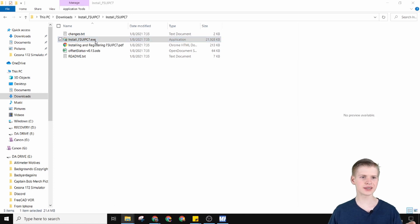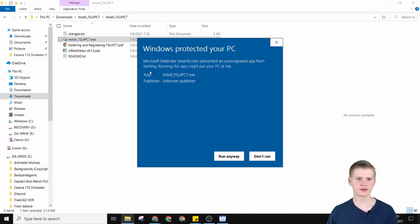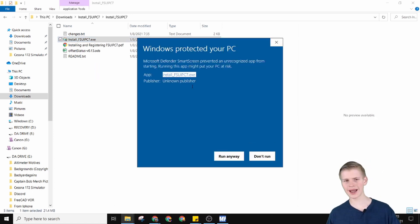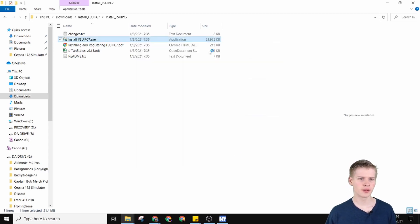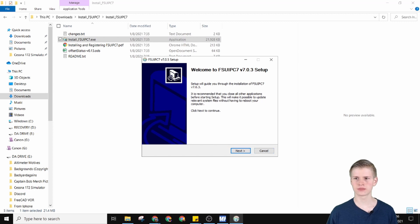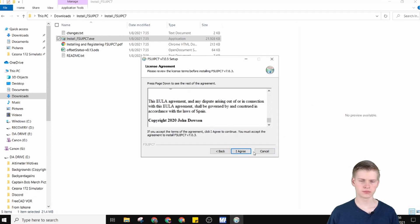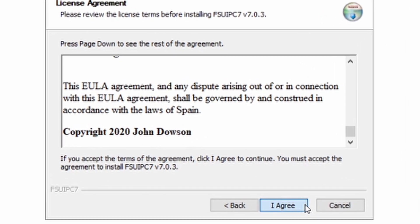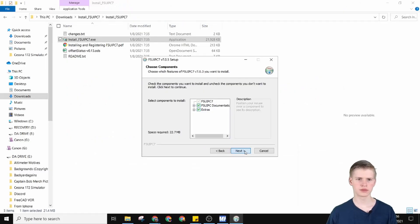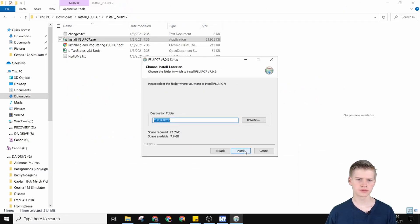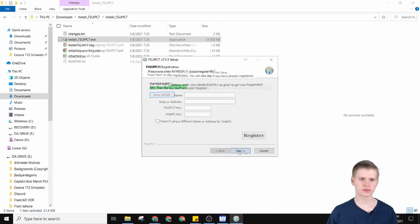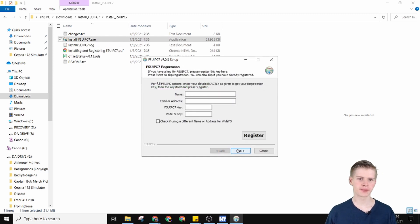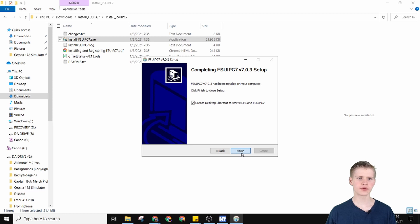Click the little exe right here. Tell Windows you don't care and do it anyway, then install FSUIPC 7. Go through the installation window and skip registering it unless you have a registration. Now it's all finished and we're good to go.